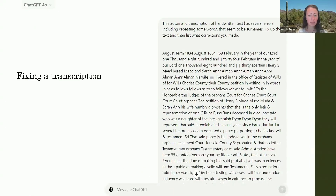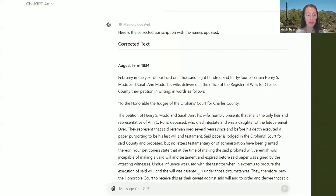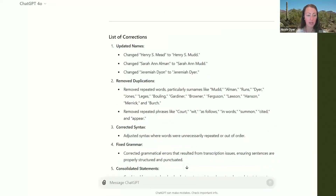Here's an example of when I pasted an automatic transcription from FamilySearch that had errors, and then I asked it to fix it up and give me the corrected text. Here's the corrected transcription with the names updated — it removed the repeated names and then gave me the list of corrections. So that was helpful.